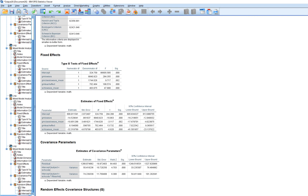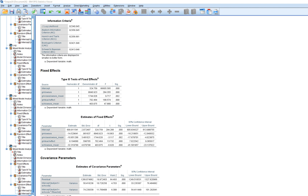Looking at the output, we have our grand mean centered level 1 predictor, which is low SES. Based on the coding, a value of one on the original variable reflected low SES and a value of zero reflected not low SES. We used the grand mean centered version. The negative coefficient indicates that students in the low SES category tended to perform worse on math achievement. That regression coefficient at level 1 was statistically significant in the model.